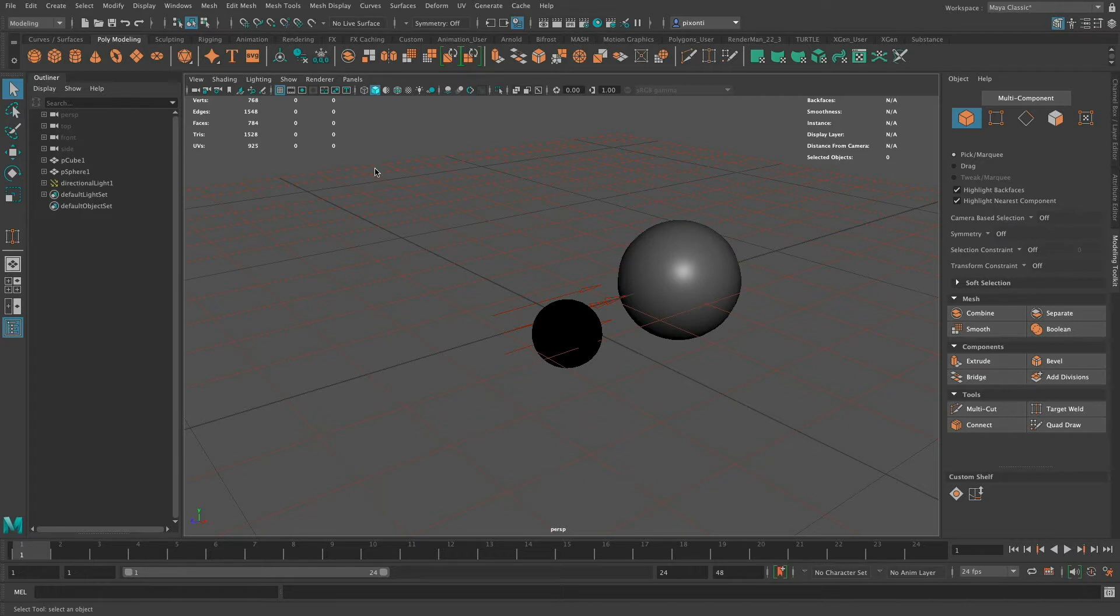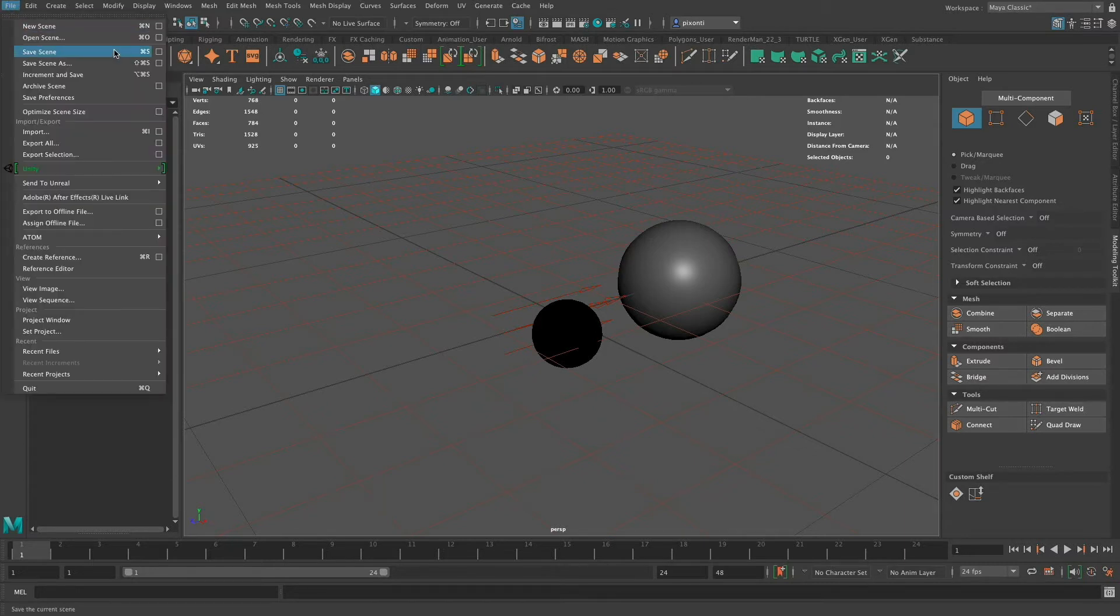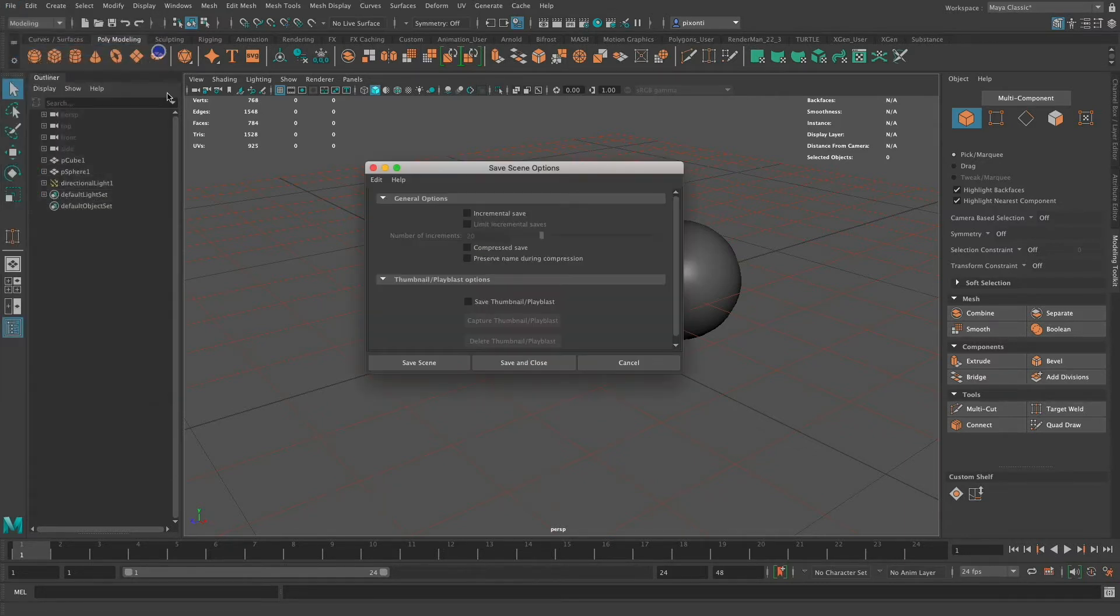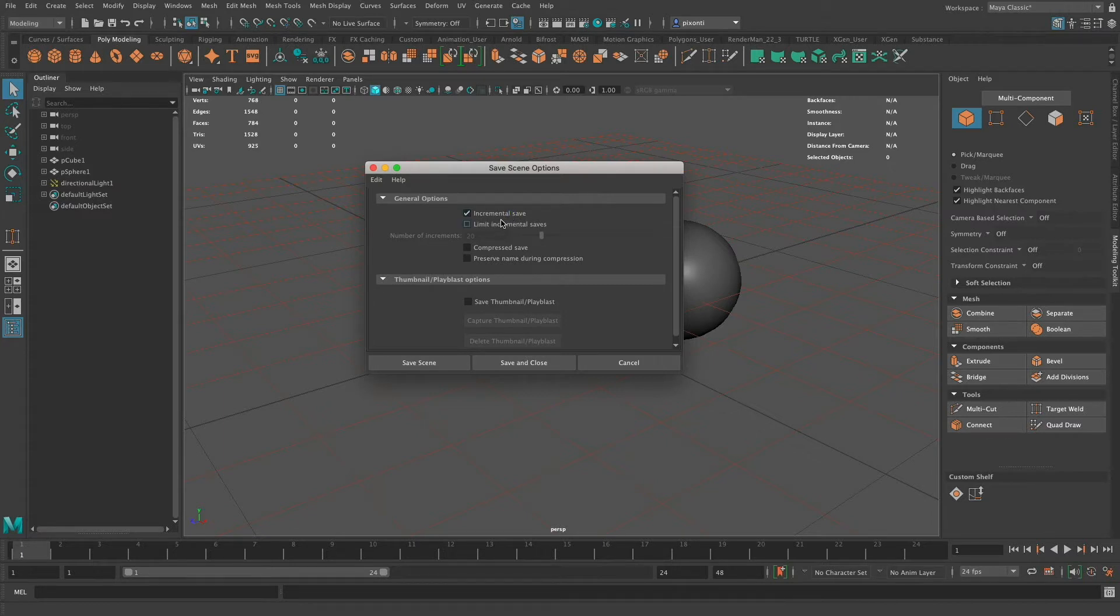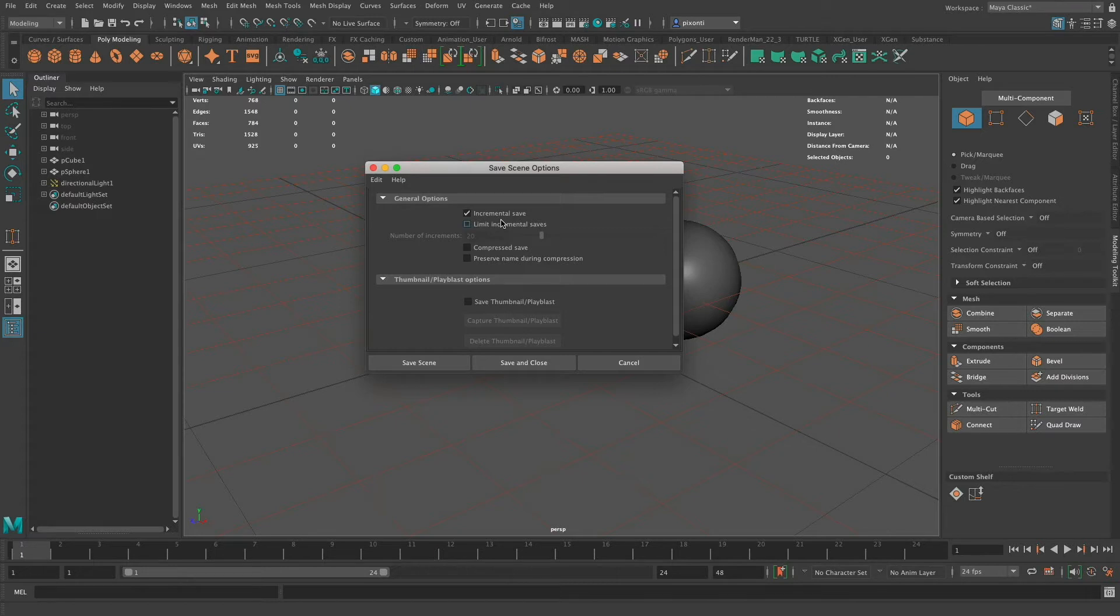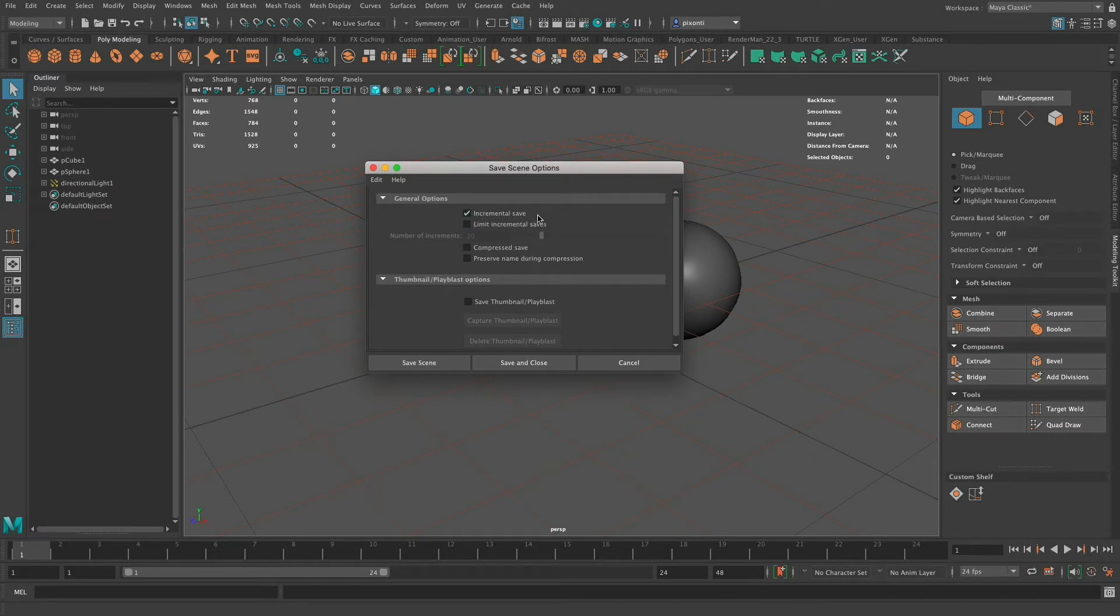Incremental saves are as easy as going to File, Save Scene, going to the option box, and turning on incremental saves. What this does is incrementally save a backup as I save the file. It creates a separate folder called incremental saves and places a backup of that saved file in that folder. So every time I save, it'll increment, and I'll always have the previous one to go back to, which is a really nice handy feature.